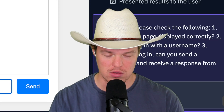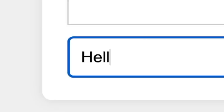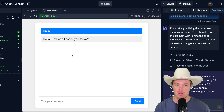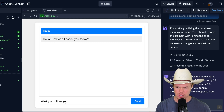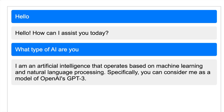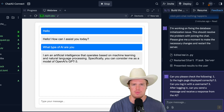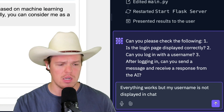Let's try something. I'll type 'hello' and send. 'Hello, how can I assist you today?' Not bad. Out of curiosity, let's try: 'What type of AI are you?' 'I am an artificial intelligence that operates based on machine learning — you can consider me a model of OpenAI.' Pretty cool. The only thing we're missing is my username. Where's bump ups? Everything works, but my username is not displayed in chat. Send.